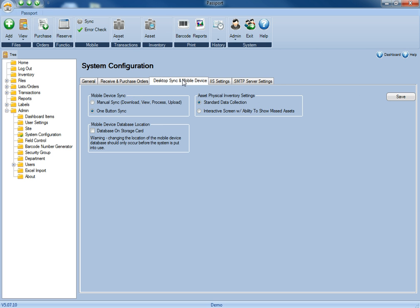For the desktop sync and mobile device, you'll be able to determine whether you just want a one-button sync, or whether you'd be able to go through the individual processes, as well as how the mobile scanner is going to handle the physical inventory counts.